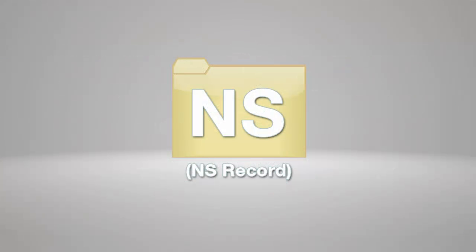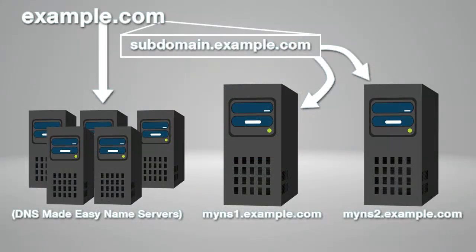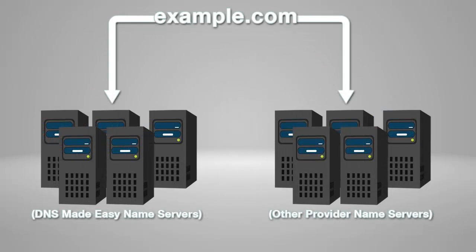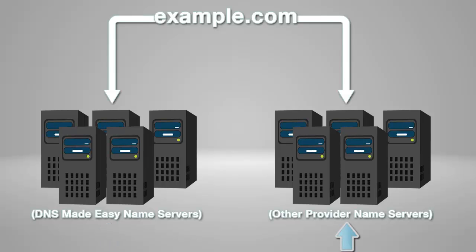There are two reasons you would want to add NS records under a domain within DNS Made Easy. The first reason is to delegate part of your domain to use different name servers. The second is to split DNS traffic for your domain between DNS Made Easy and other name servers.